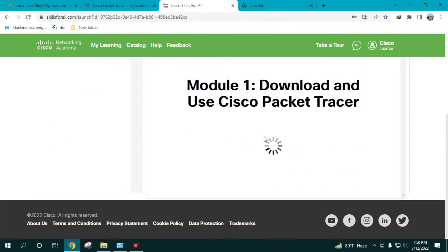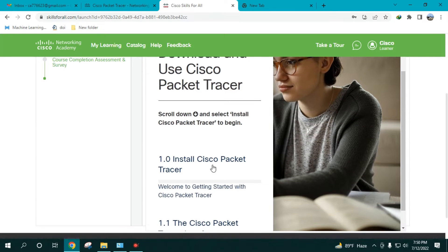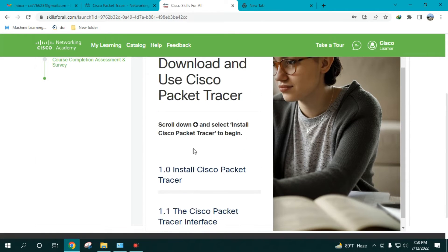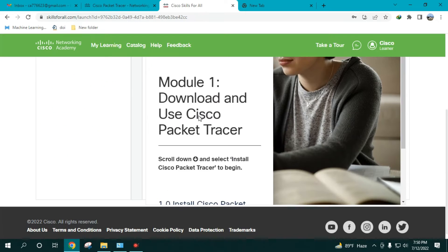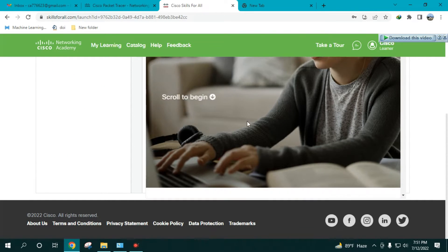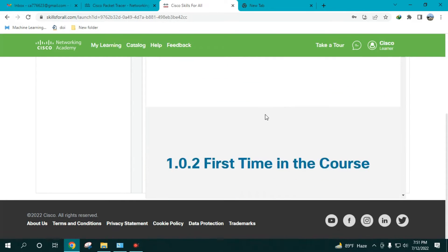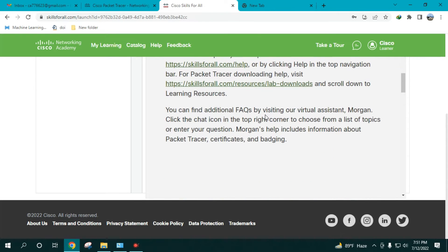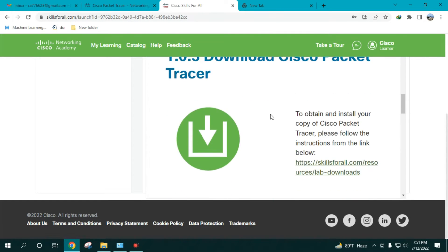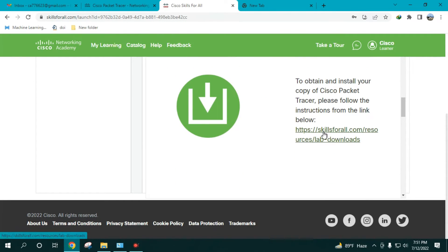Here you can see some instructions on how to download and install Cisco Packet Tracer. Click on 'Install Cisco Packet Tracer' and it shows you download instructions. You'll see a link labeled '1.0.3 — Download Cisco Packet Tracer.' Click on that link.